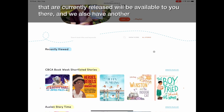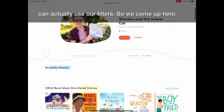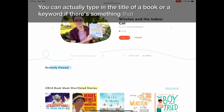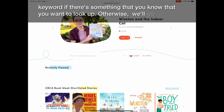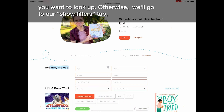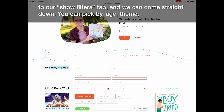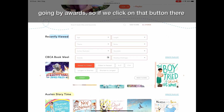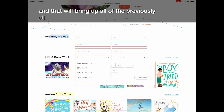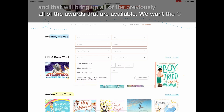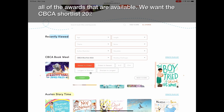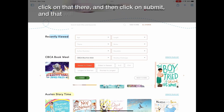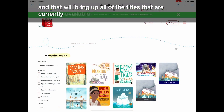There's also another option where you can use filters. You can type in the title of a book or a keyword if you know what you want to look up. Otherwise, go to the Show Filters tab where you can filter by age, theme, author, or awards. Click on Awards and that will bring up all of the available awards. Select CBCA Shortlist 2022, click Submit, and that will bring up all of the titles currently available.